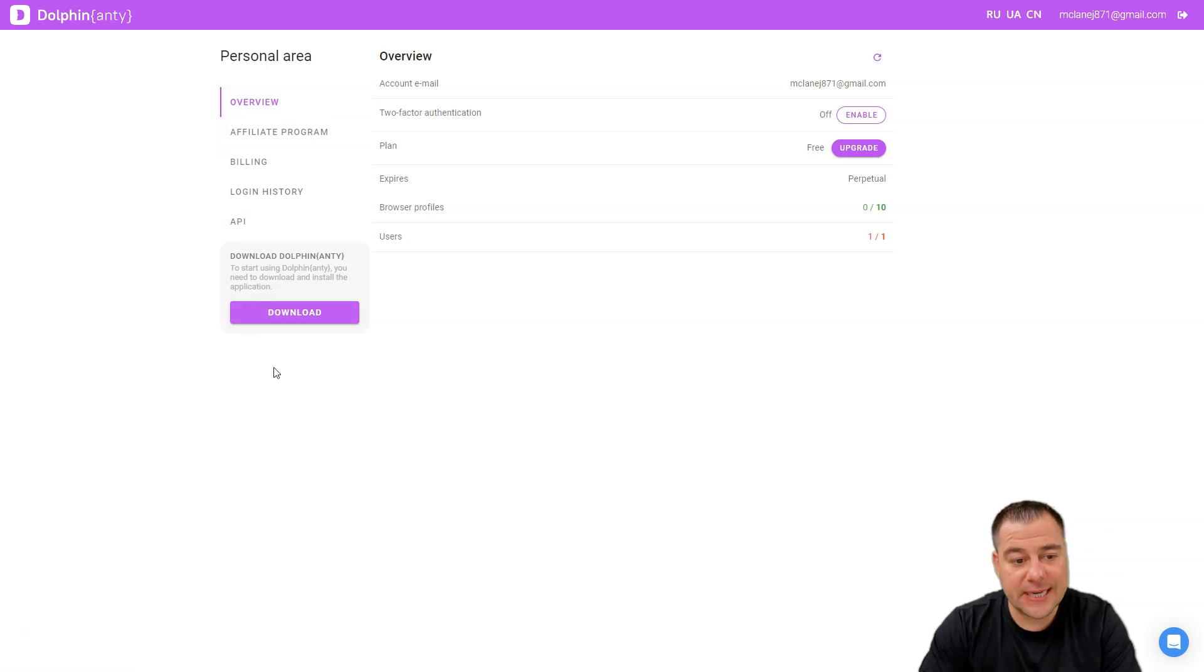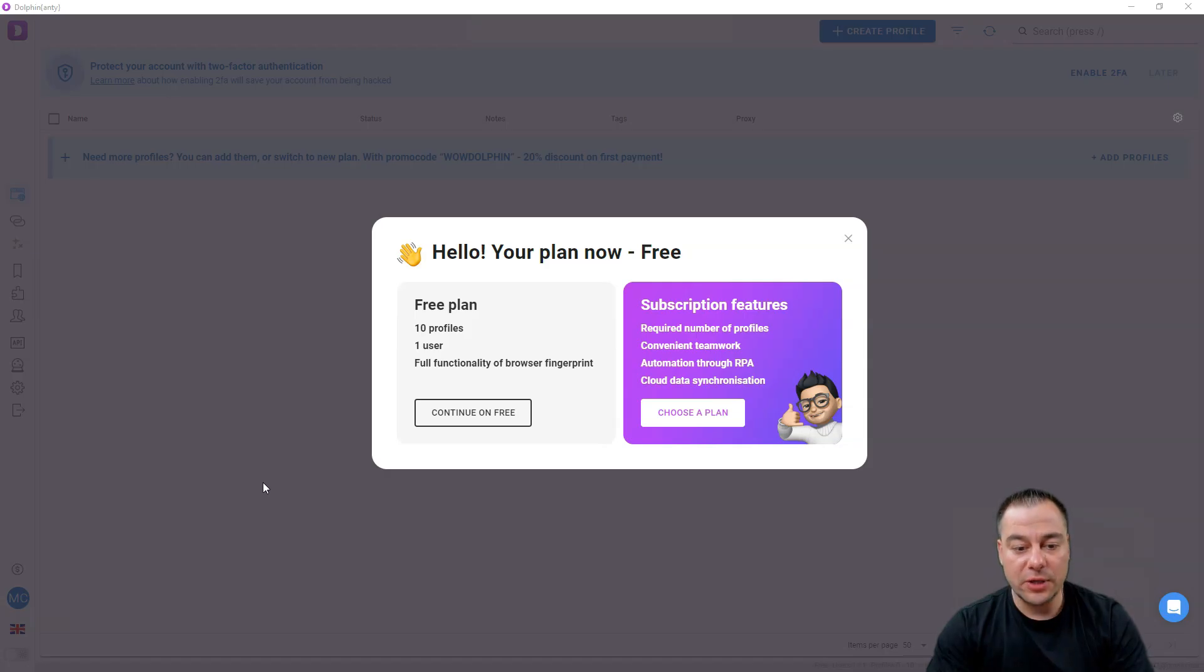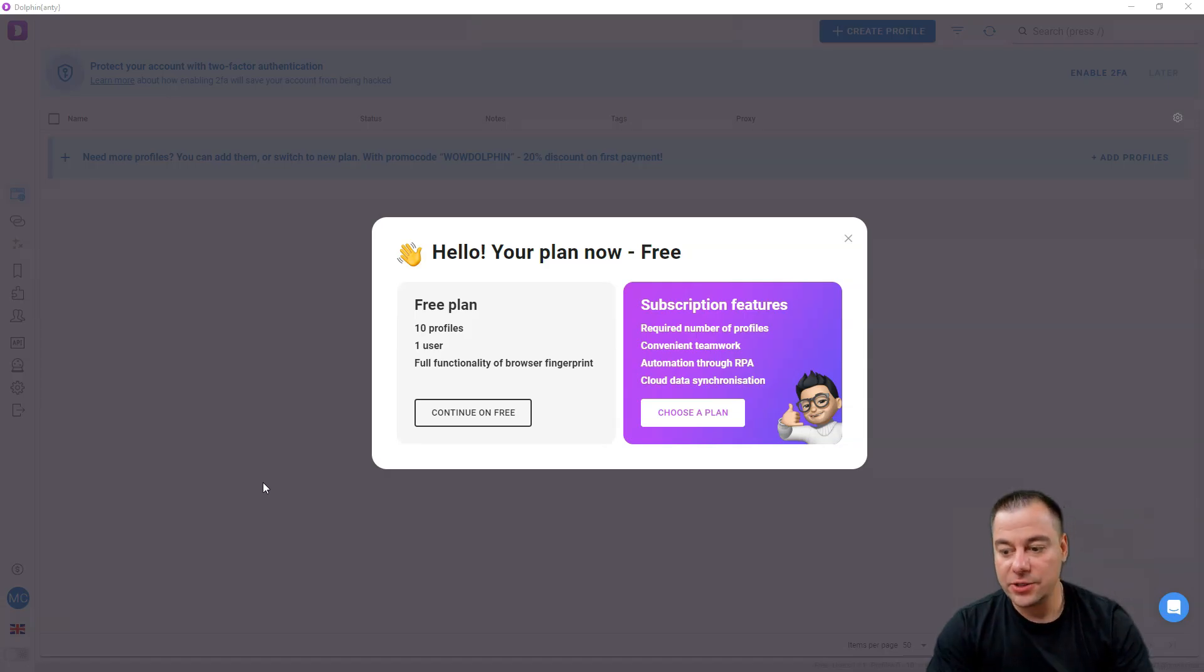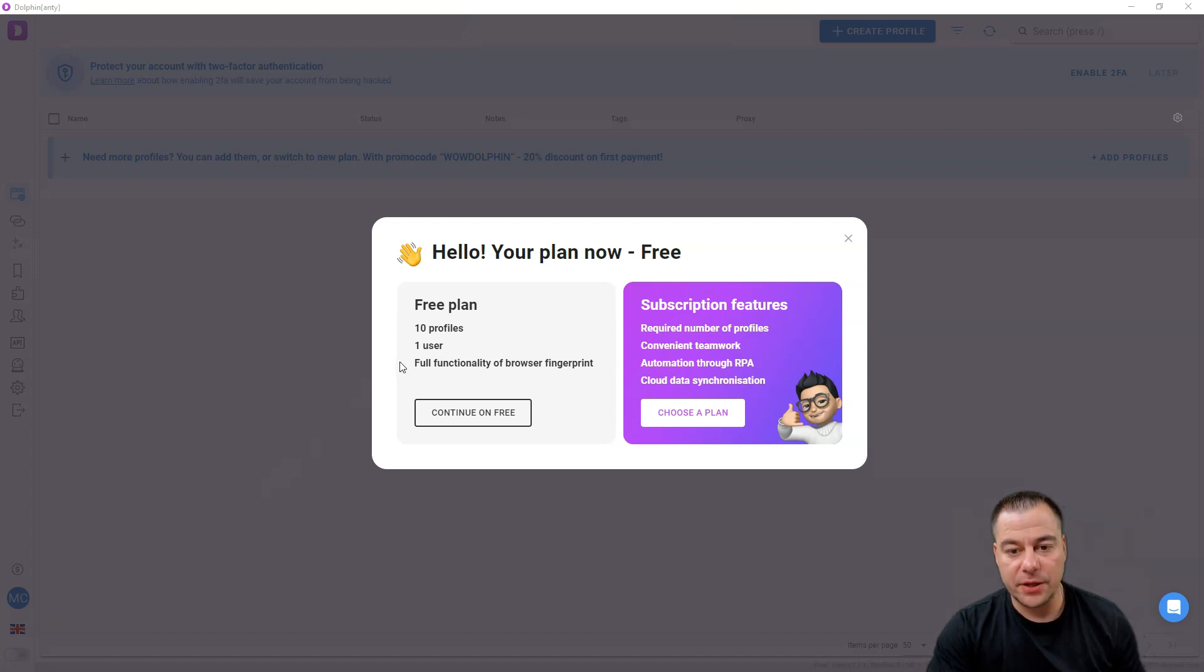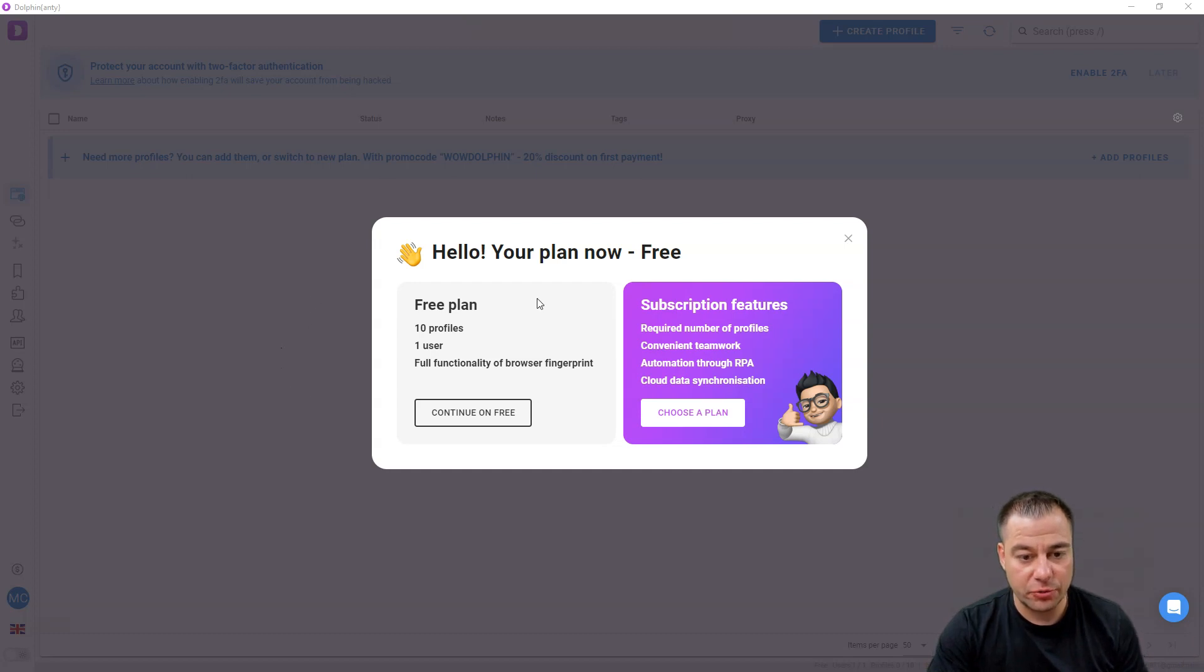When you downloaded Dolphin Anti to your computer, you need to log in with your password and your email.